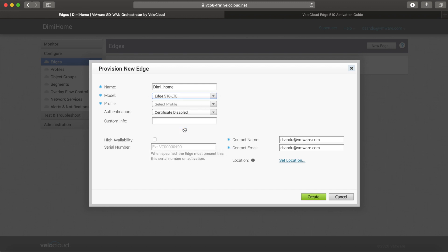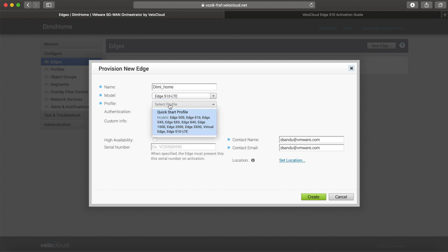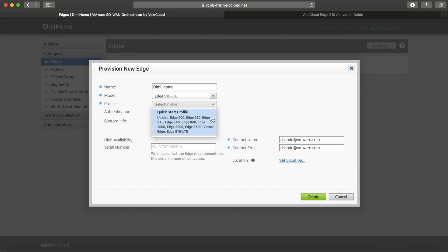Select the model, which is a 510LTE, and then select a profile. Profiles are like templates that you can set up and associate multiple edges with. I haven't configured the profile yet, so I'm just getting the option of the Quick Start profile, which we'll do in this case.